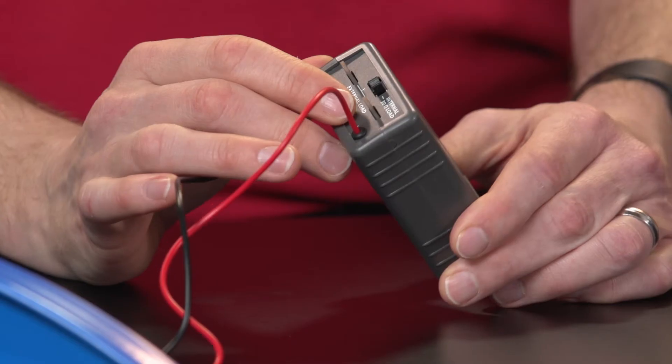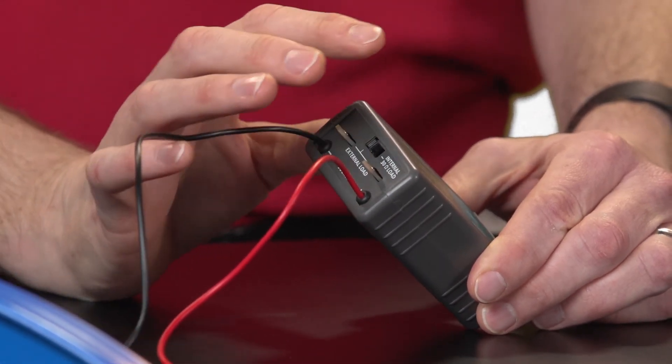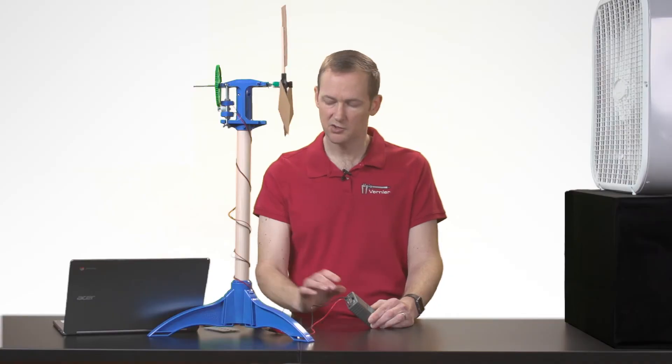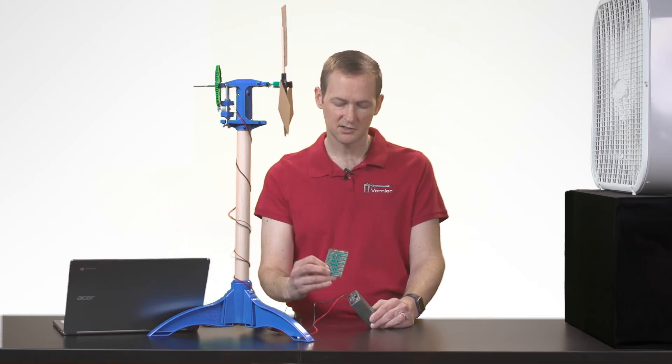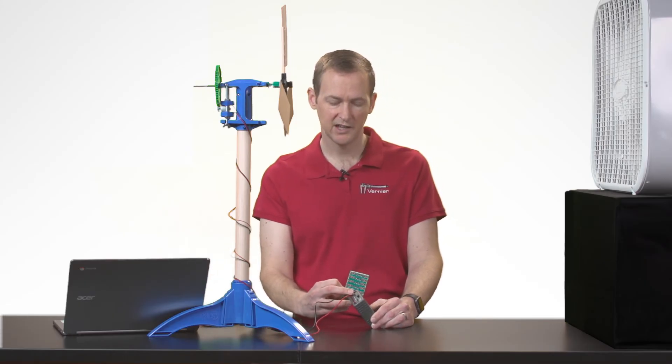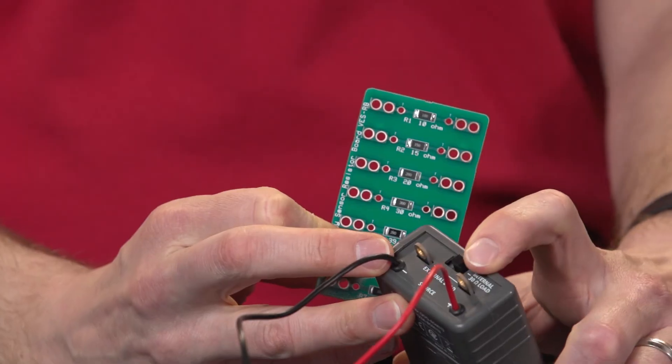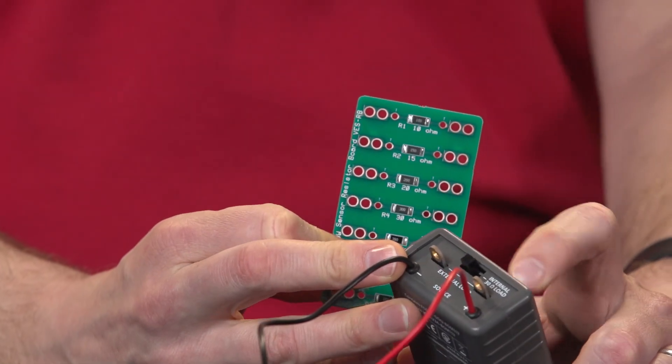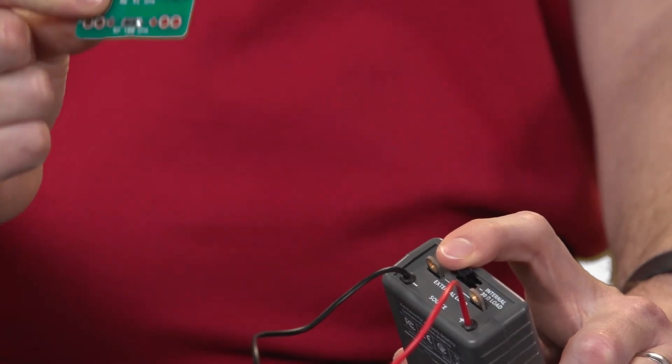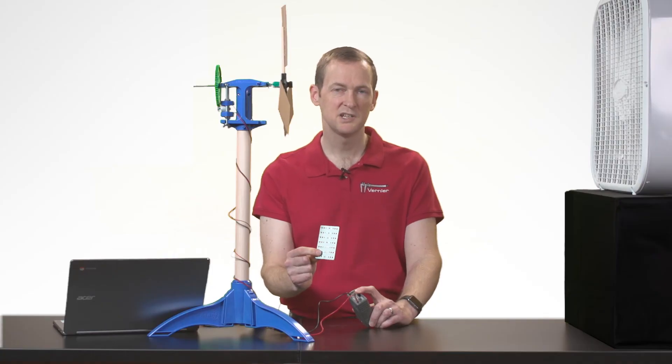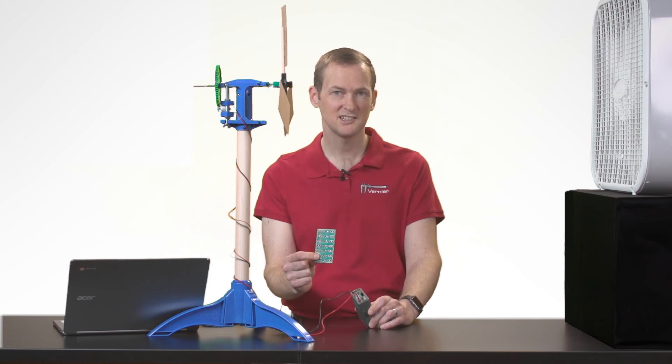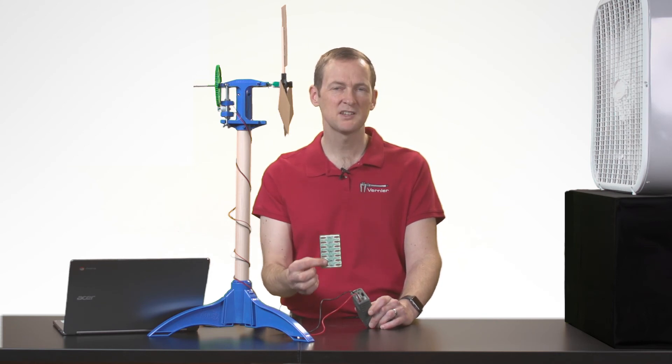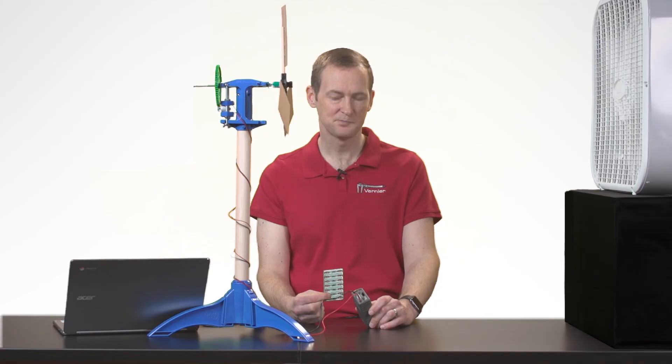We can also look at the external load. So rather than just the internal 30-ohm fixed load, we could connect external resistors to the connectors on the energy sensor. So in this case, I would just flip the switch over to the external load, and then using the tabs that are built into the sensor, I could connect to an external load. It could be a simple resistor, but it could also be something more interesting, like a water pump or lights or buzzers, something that's going to do work that the kids can actually see in the classroom.